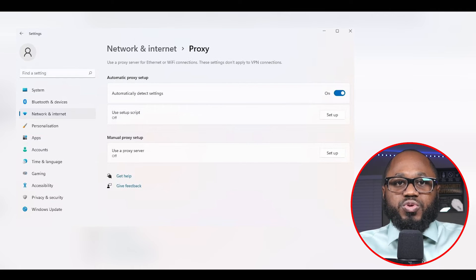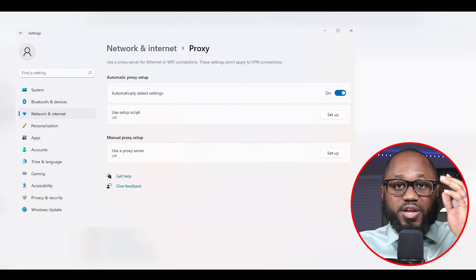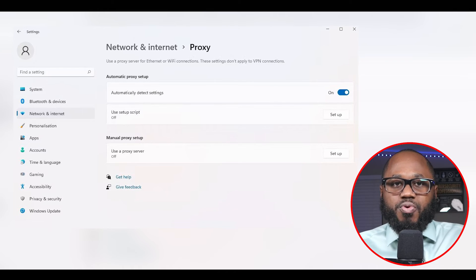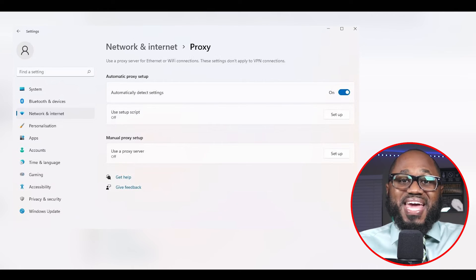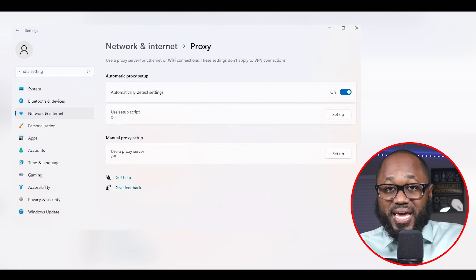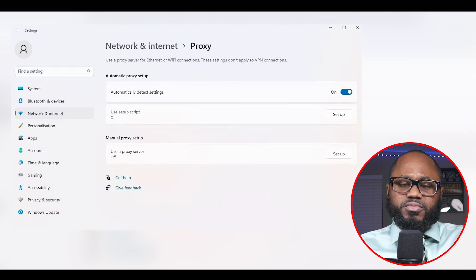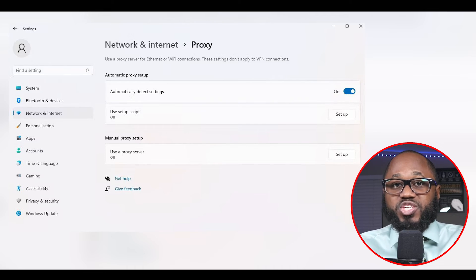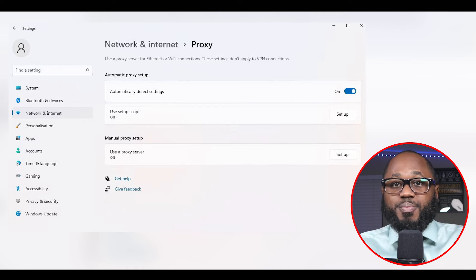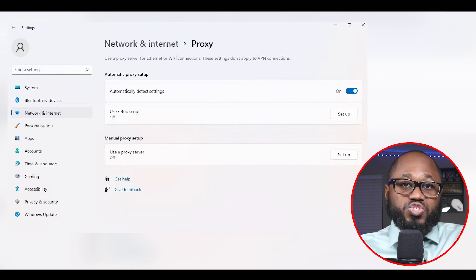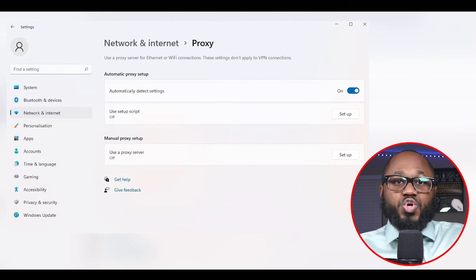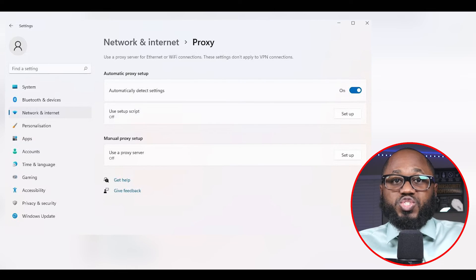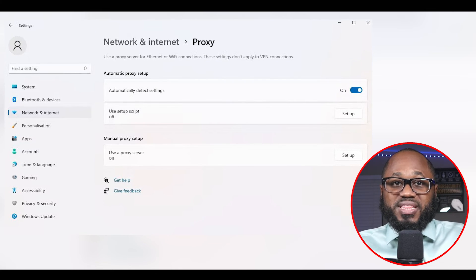If you want to set up your proxy settings manually, click setup under manual proxy setup in the proxy settings pane. Switch 'use a proxy server' on, then enter the IP address and port number of your proxy. You can also enter addresses you don't want to run through your proxy. Once you've filled in everything, click save.